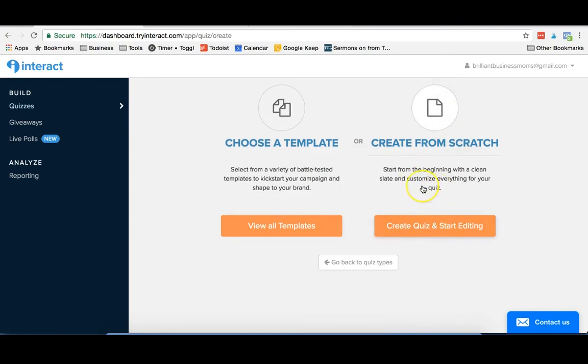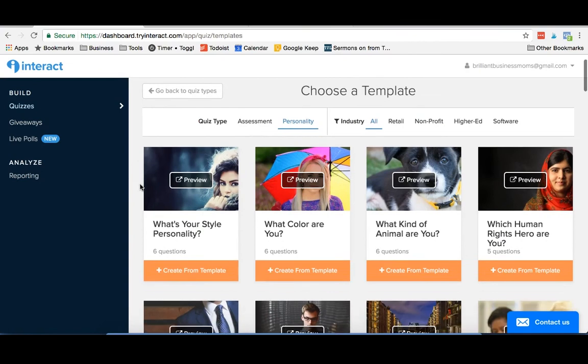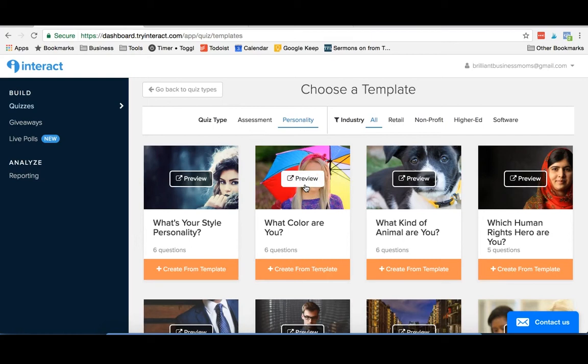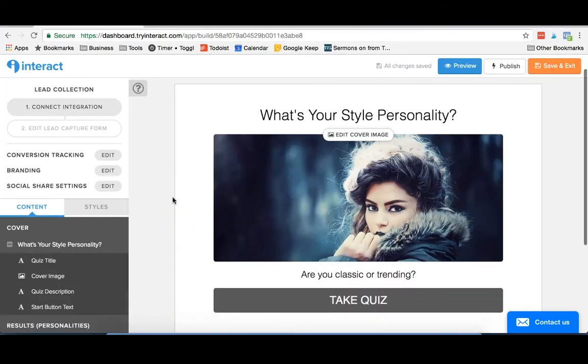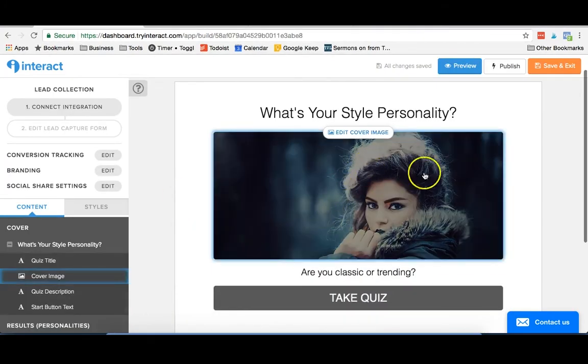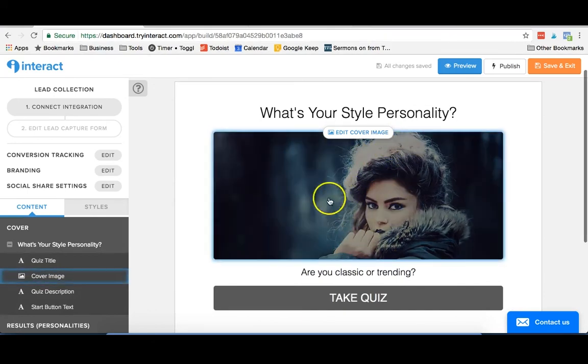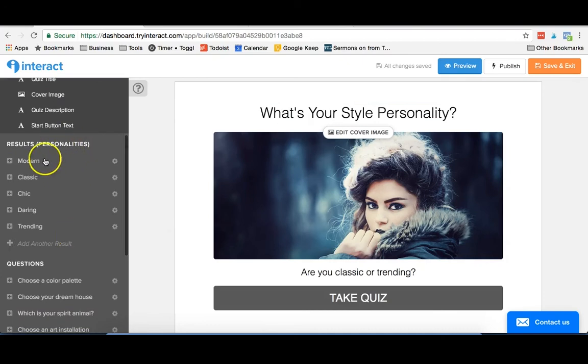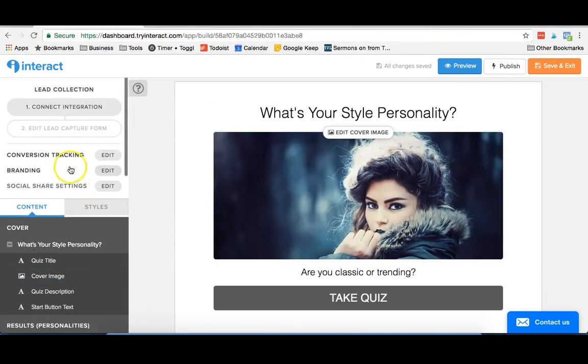We're going to choose the personality type. We created ours from scratch because we had most of our quiz built, but if you're not exactly sure what you want to do for your quiz, you can take a look at some of these templates, and they might give you a good starting off point. Once you've found one you like, you just hit create from template, and that's going to load it right in here. And obviously you can make edits to the cover image to make this match your brand or your blog, and you can go through and edit all of your results and your questions just like we did before.